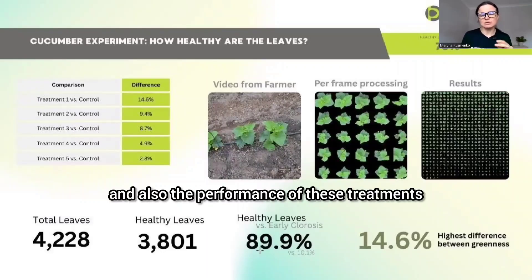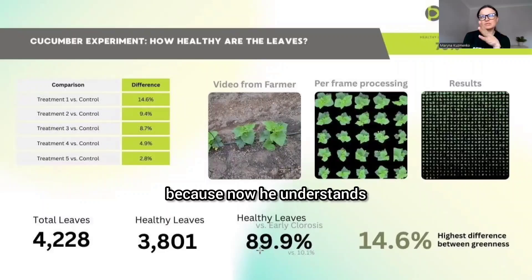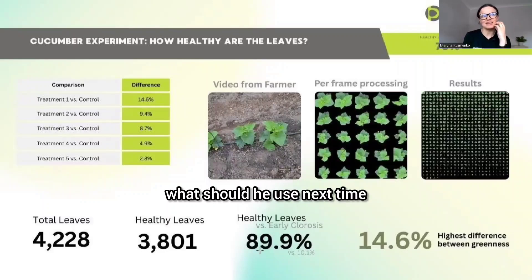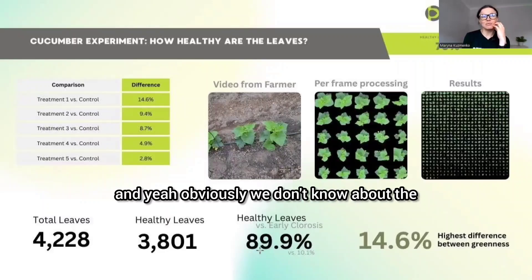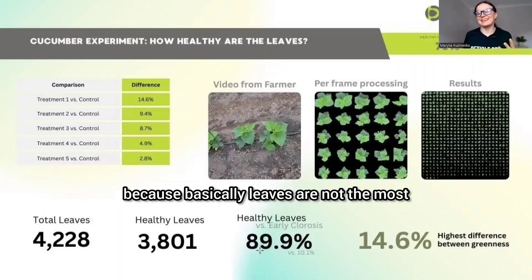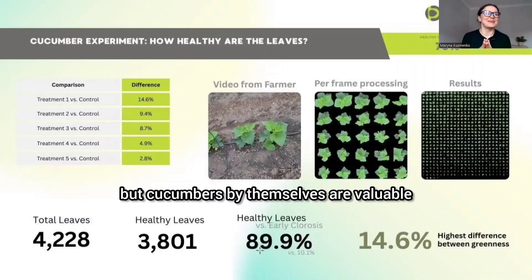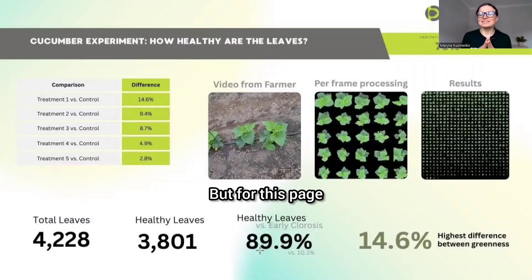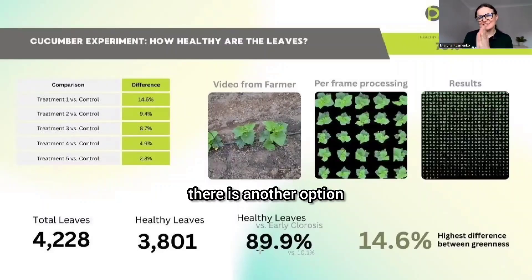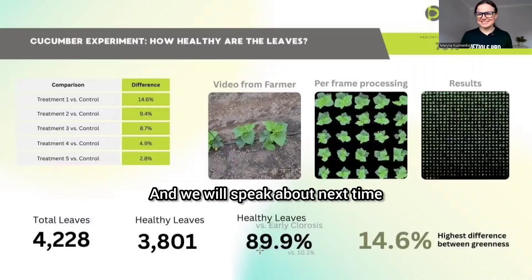The main value for the farmer was this number: 89.9% of leaves were healthy and just 10% had chlorosis. The performance comparison across treatments is also valuable — he now understands what to use next time. We don't know the final yield result yet, since leaves aren't the most valuable part of cucumbers, but there is another option called yield count and yield assessment, which we'll cover next time.